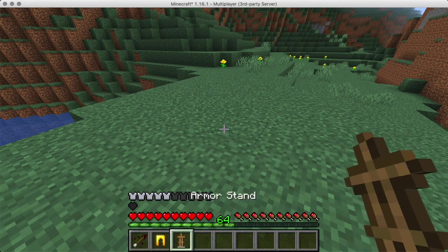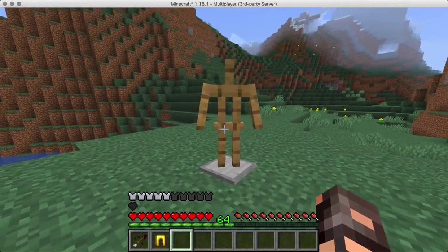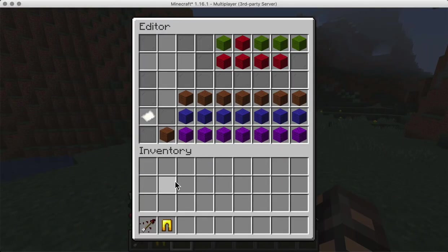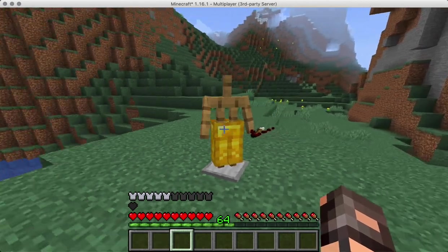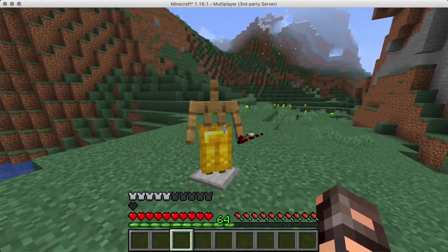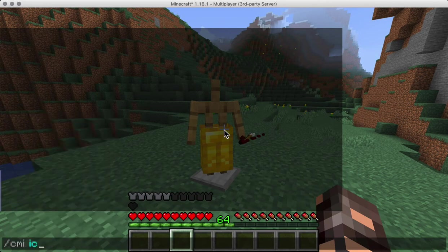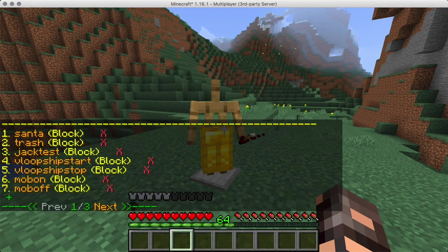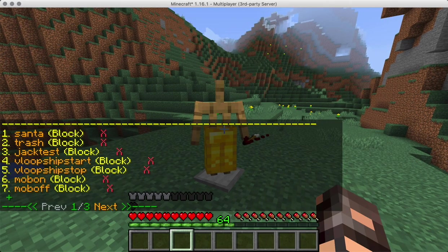We'll place an armor stand and sneak and right-click so I can decorate it the way that I want. Once I've done so, I can use CMI IC to actually add more interactive commands to it.